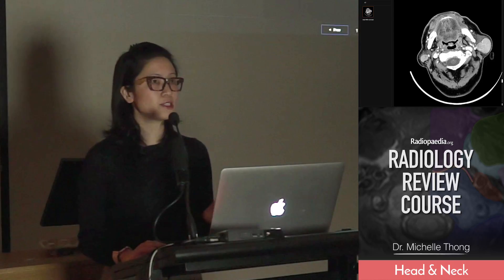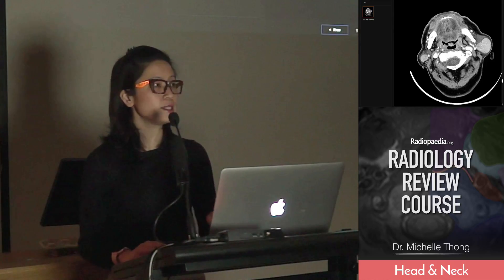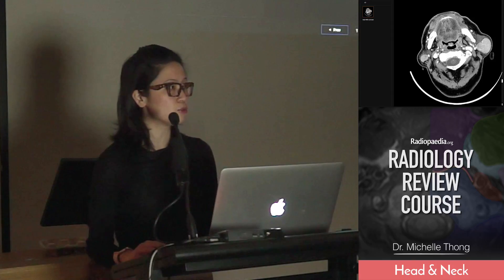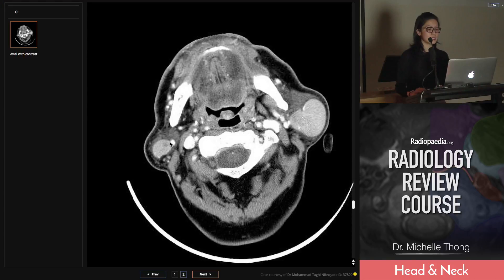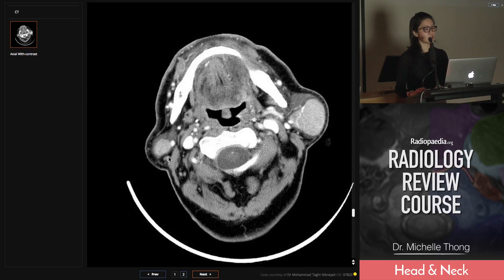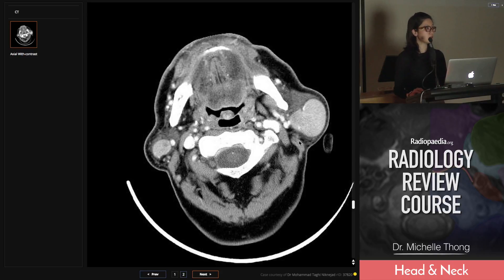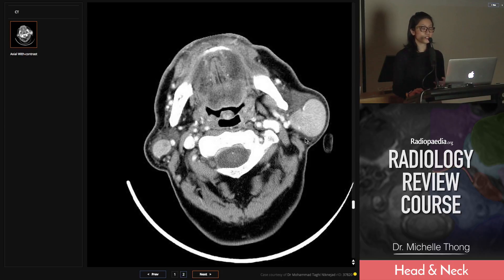The parotid gland contains normal intraparotid lymph nodes — please don't call them lesions if they look like normal, non-enlarged nodes. These, however, are large masses and they're very solid. They're both in the superficial parotid, but posteriorly they're both in the parotid tail. The most common differential will be a Warthin's tumour, which can be multicentric — either unilateral or bilateral in about 20% — and is often associated with males, slightly more elderly, and with a history of smoking or irradiation. They are benign lesions though.